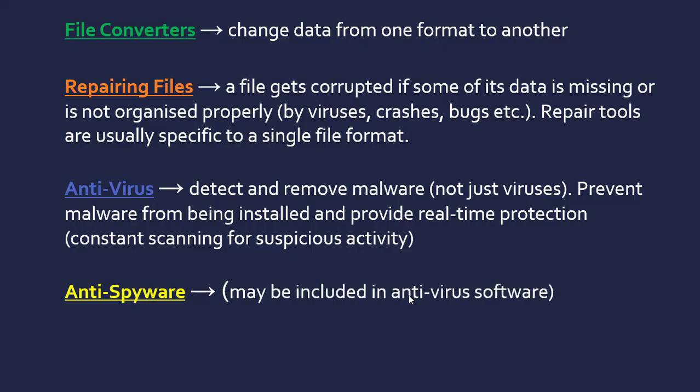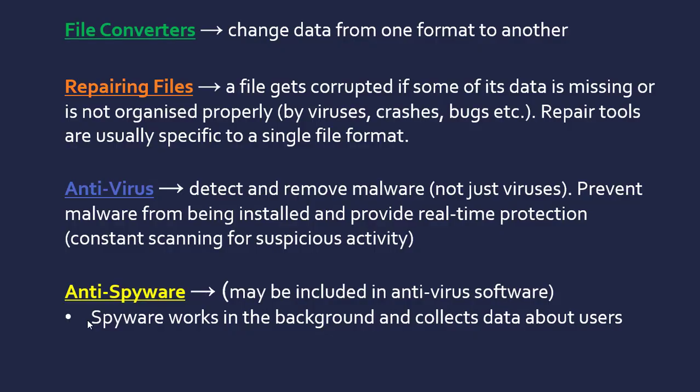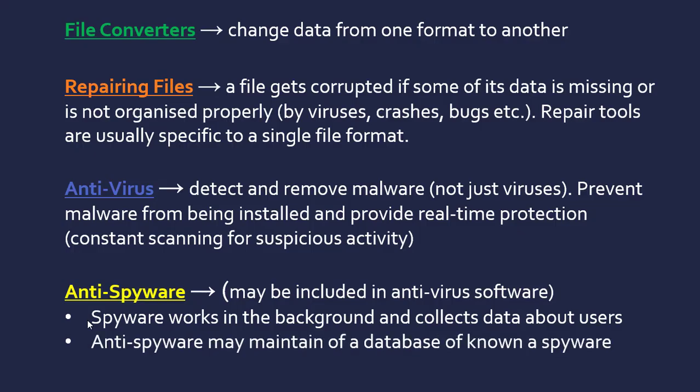Antivirus kind of covers all malware including spyware, but you can get separate anti-spyware software. Spyware is a program that works in the background and collects data about users—maybe passwords, credit card information, and so on. The way this software works, and antivirus too, is by maintaining a database of known spyware. This is why it's important to keep updating your antivirus or anti-spyware, because the database of current known types of programs or attackers is updated constantly.